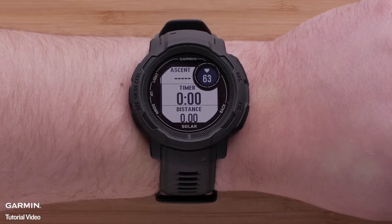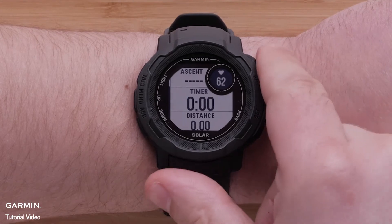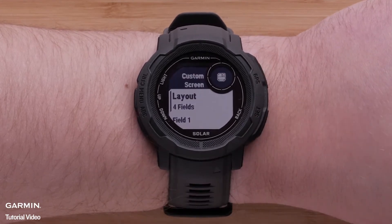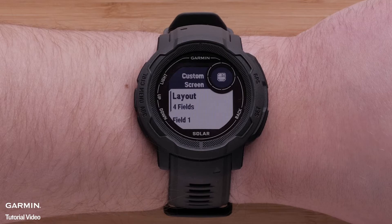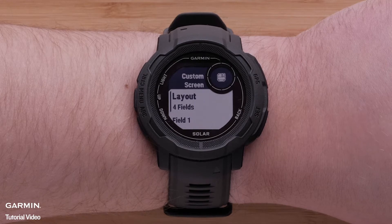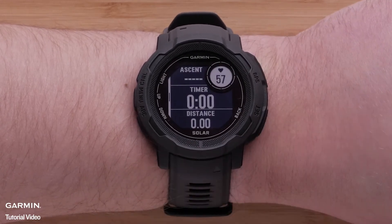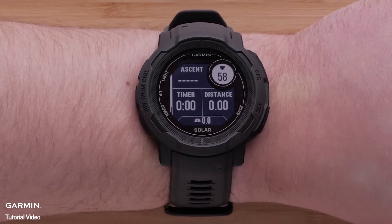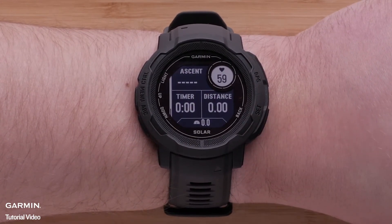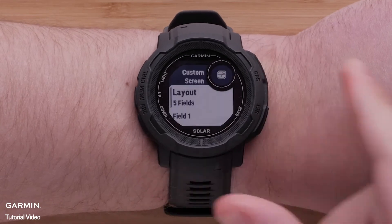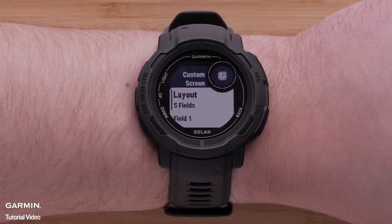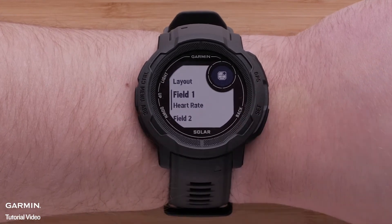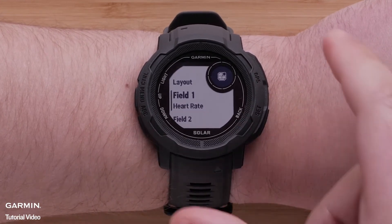Now select one of the screens you want to adjust. This will bring you to the Custom Screen menu where your data screen fields are displayed. The location of the data field on the screen can be seen in the dial. Select Layout to change how many data fields are shown on the screen. Scroll over the available options and select the one you prefer. Now select the field number that you would like to change. You can see where the field is placed in the dial.